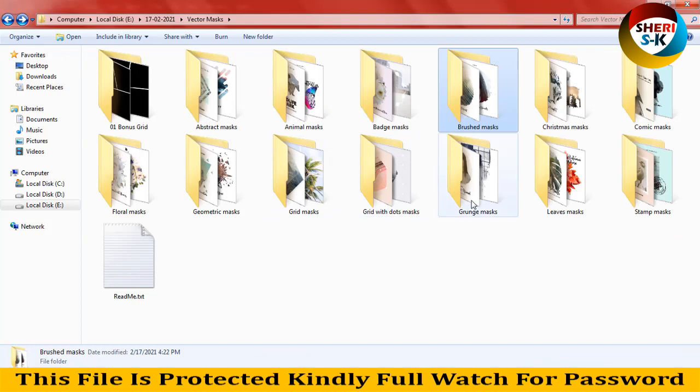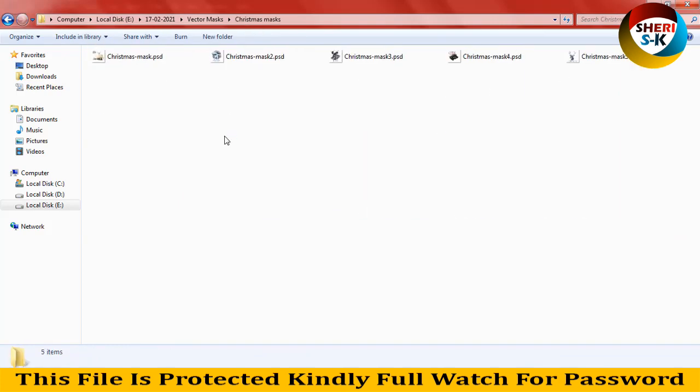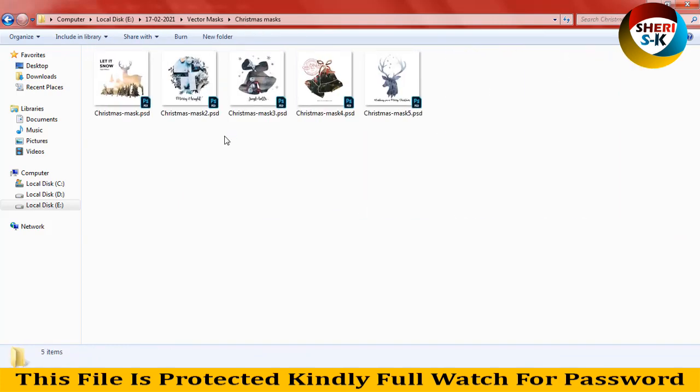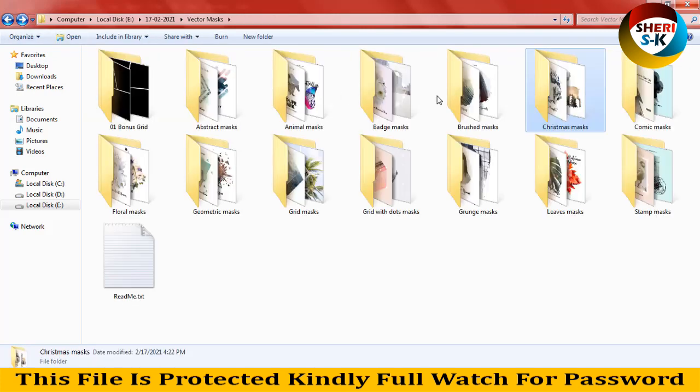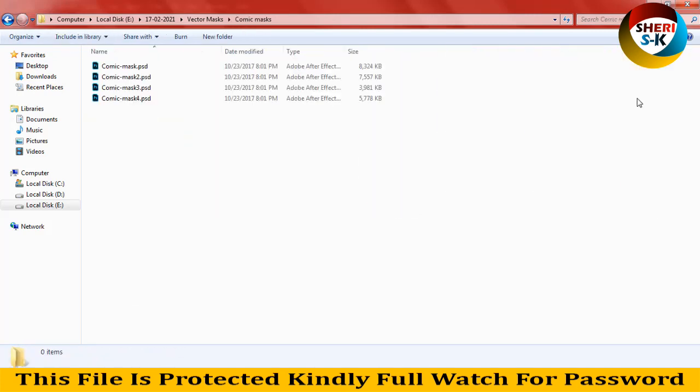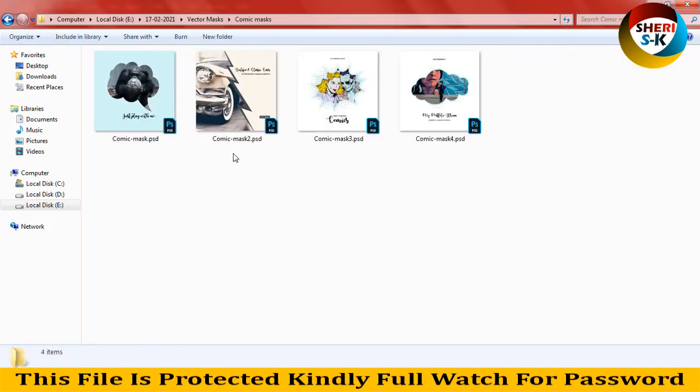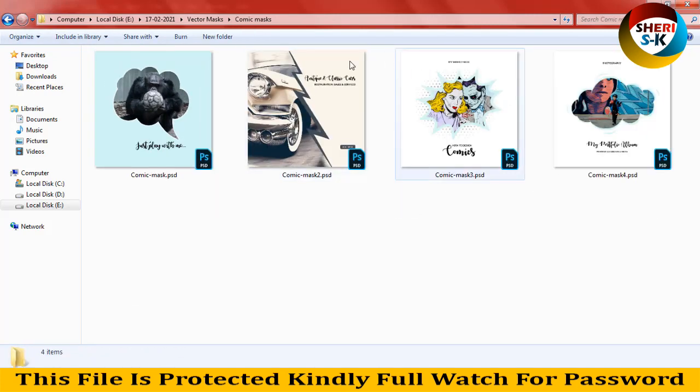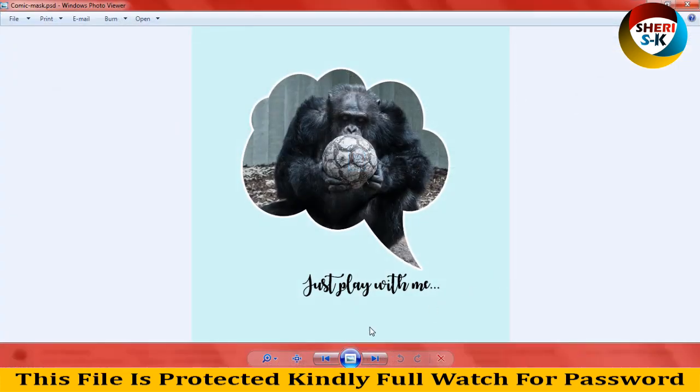Next is Christmas mask: snow, blue, no noise, fabric. Just simply you adjust your image, just play with me.